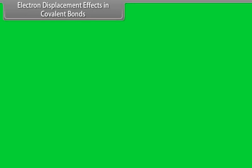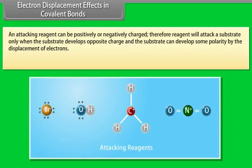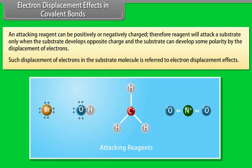Electron displacement effects in covalent bonds: an attacking reagent can be positively or negatively charged. Therefore, the reagent will attack a substrate only when the substrate develops an opposite charge. The substrate can develop polarity by the displacement of electrons — such displacement is referred to as an electron displacement effect.